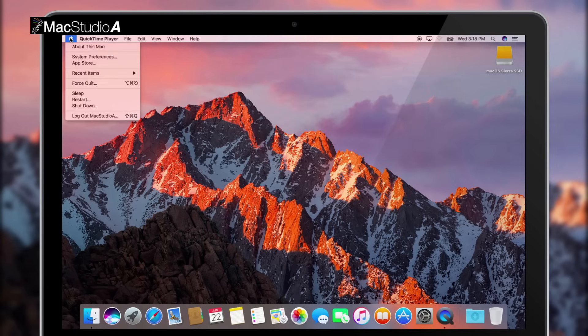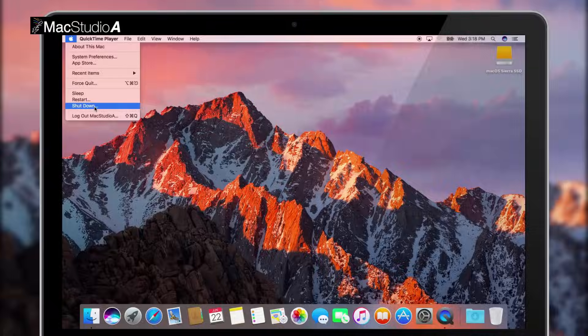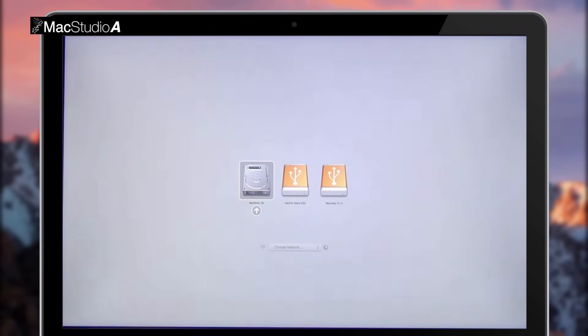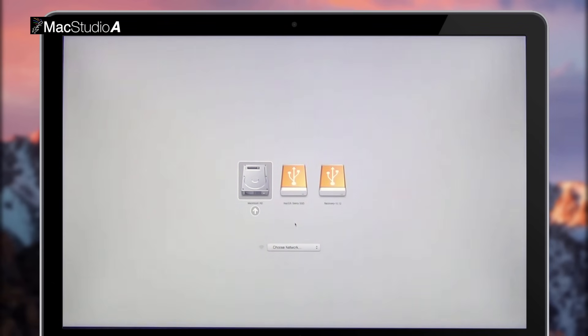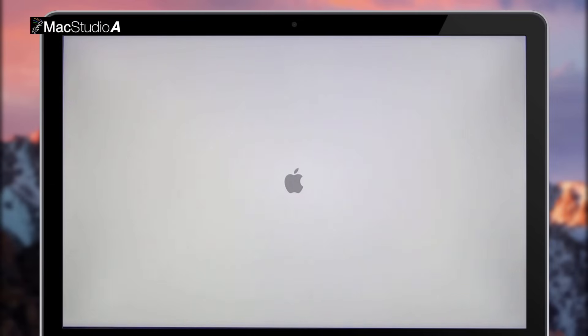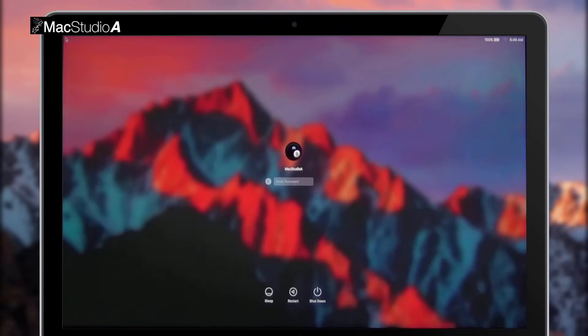Once that's taken care of, I'll just shut down the Mac and proceed with the Power and Option key combination to boot to the Startup Manager and click the SSD drive to launch macOS Sierra as shown.